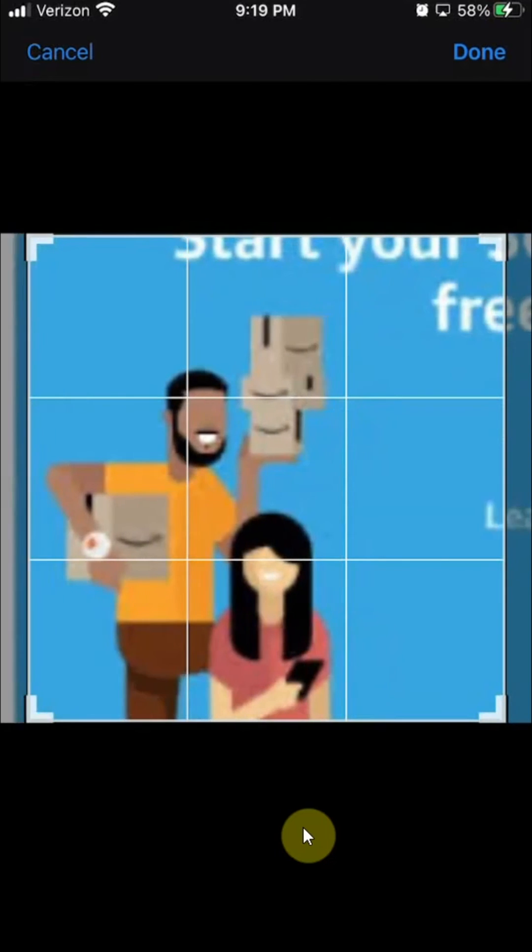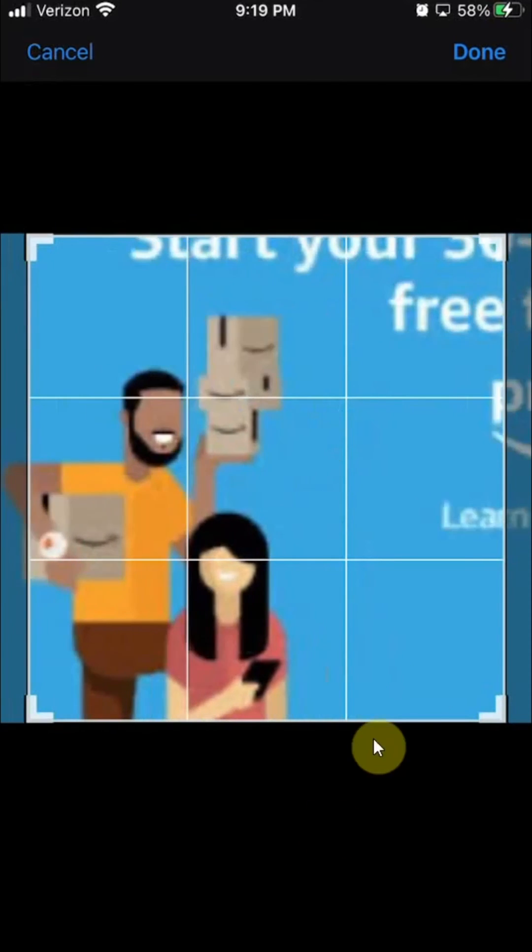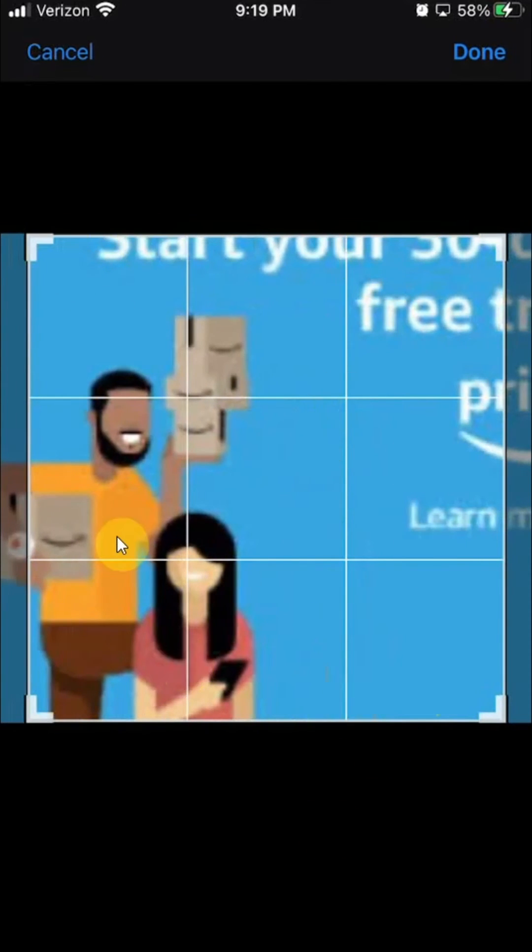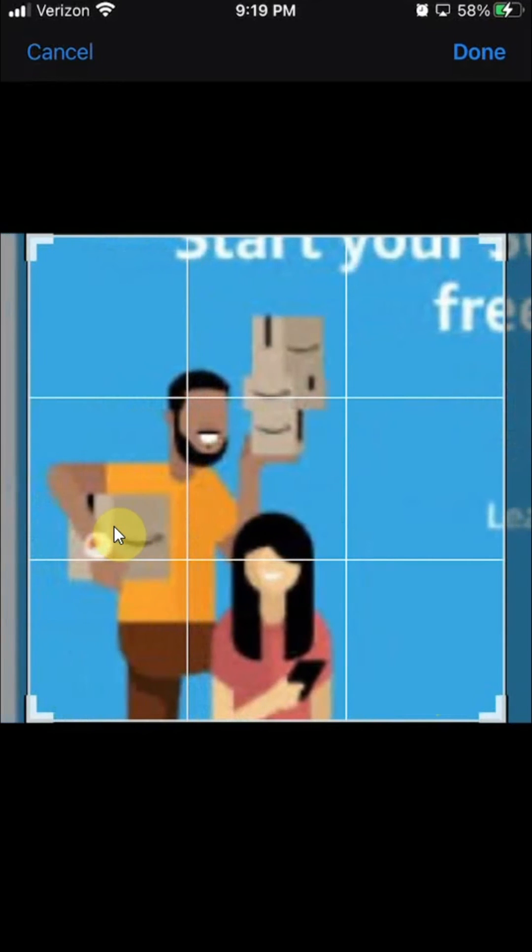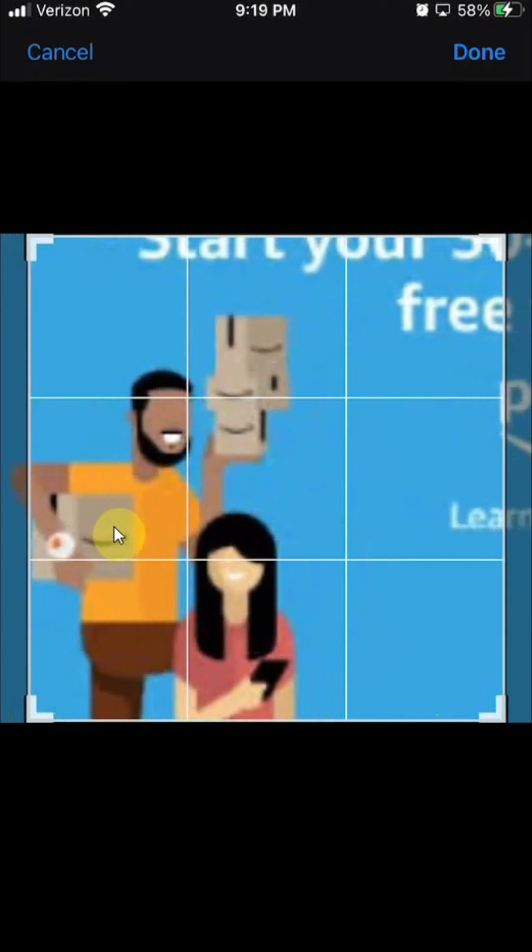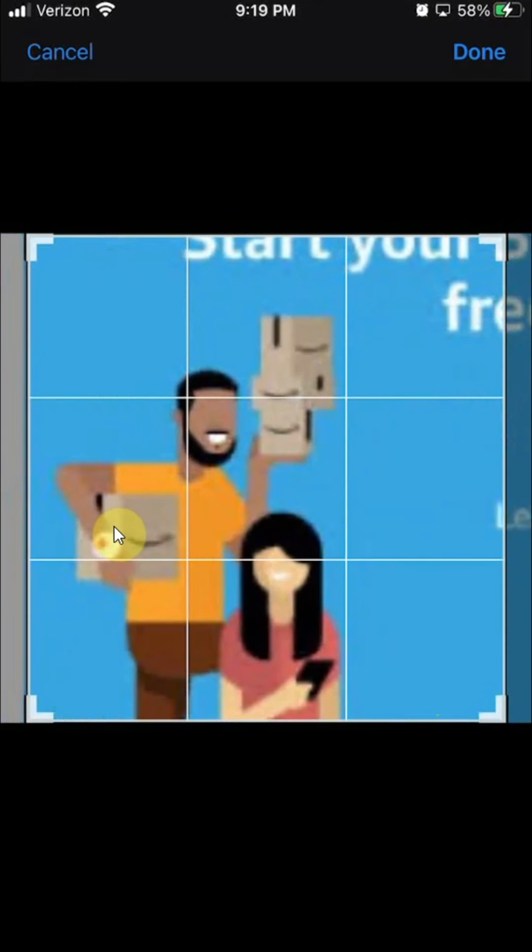And then you can move it around. So the part with the squares, that's the part that's going to show up. So move it around, position it in a way that you want. Once you have it in the right position, you look over here where it says done. So tap on that.